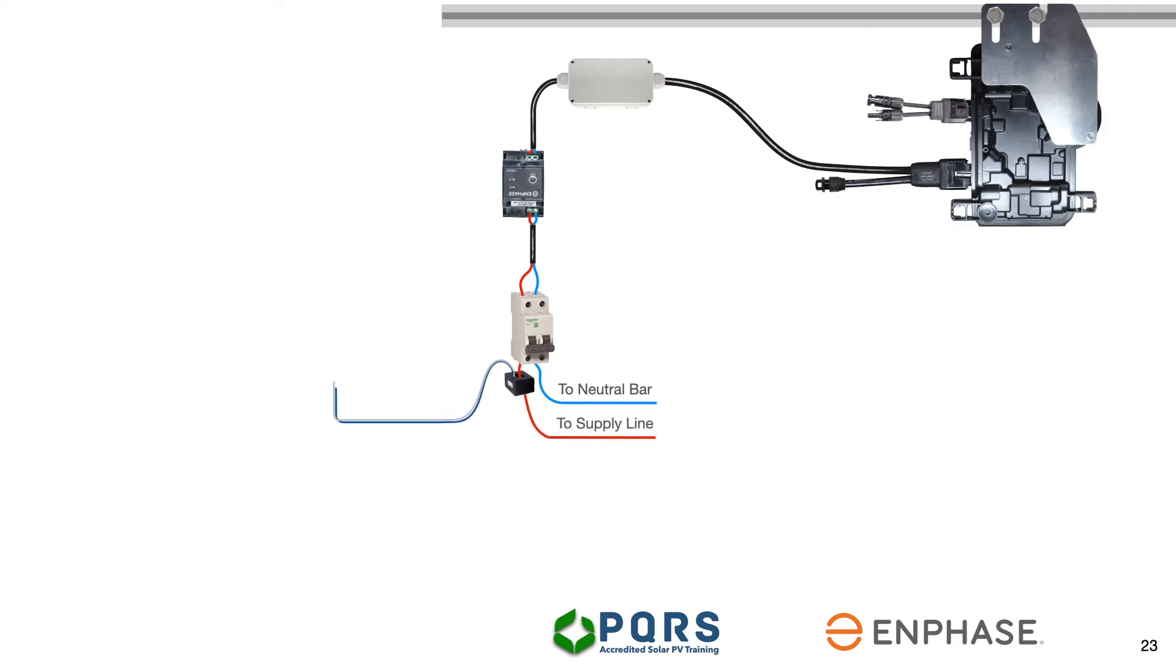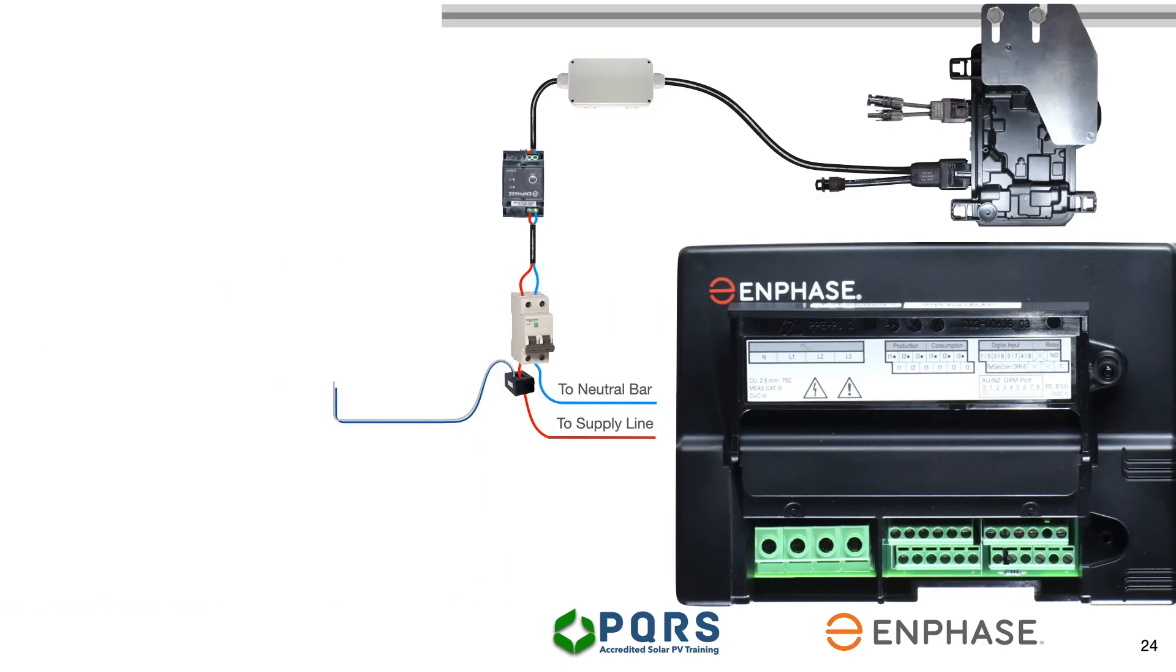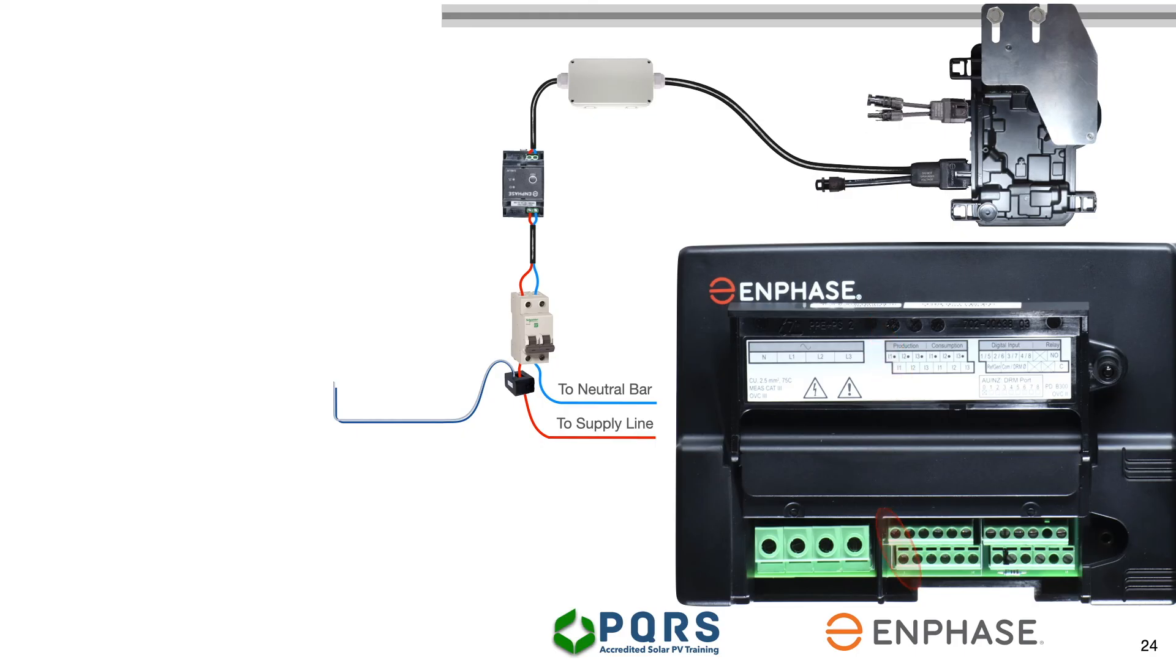A current transformer or CT will be connected to the line coming from the microinverter. This CT will provide the production-related data to the Enphase Envoy. The Enphase Envoy is the device that sends production and consumption information to the online portal. Pay particular attention to the termination points for production and consumption.